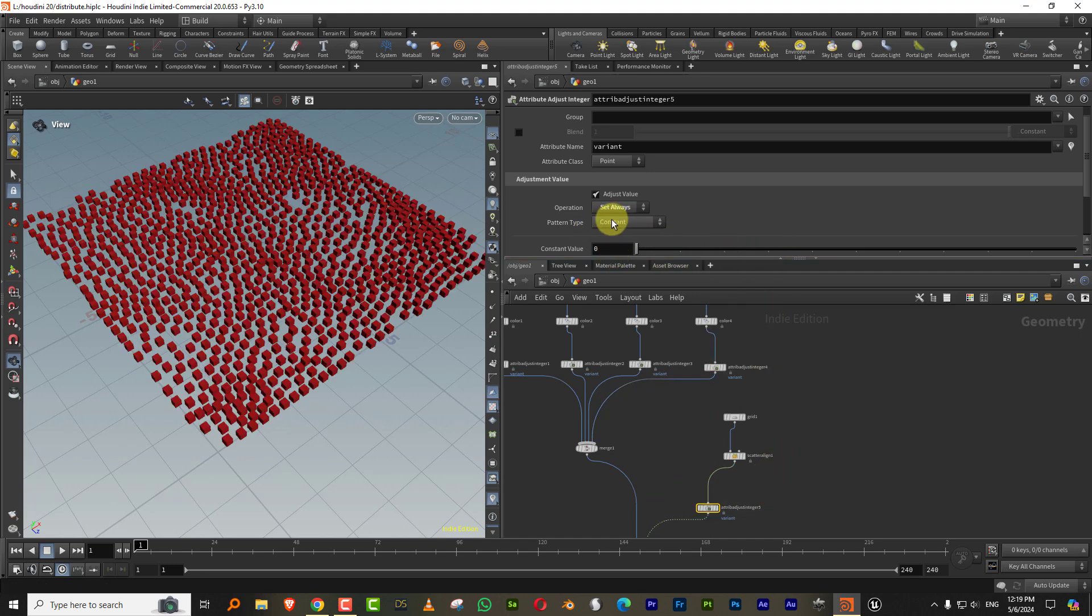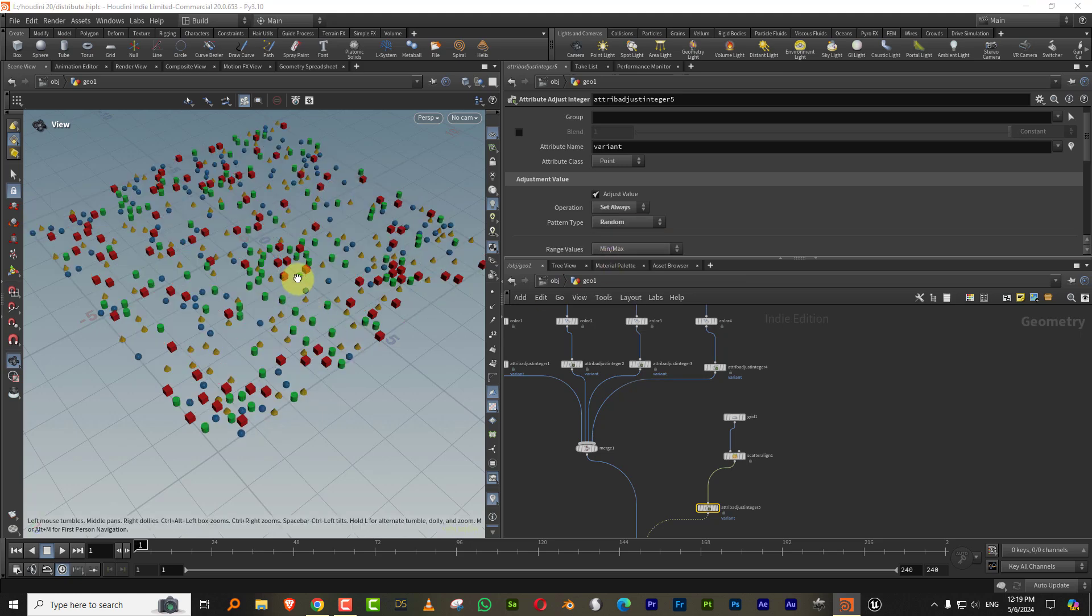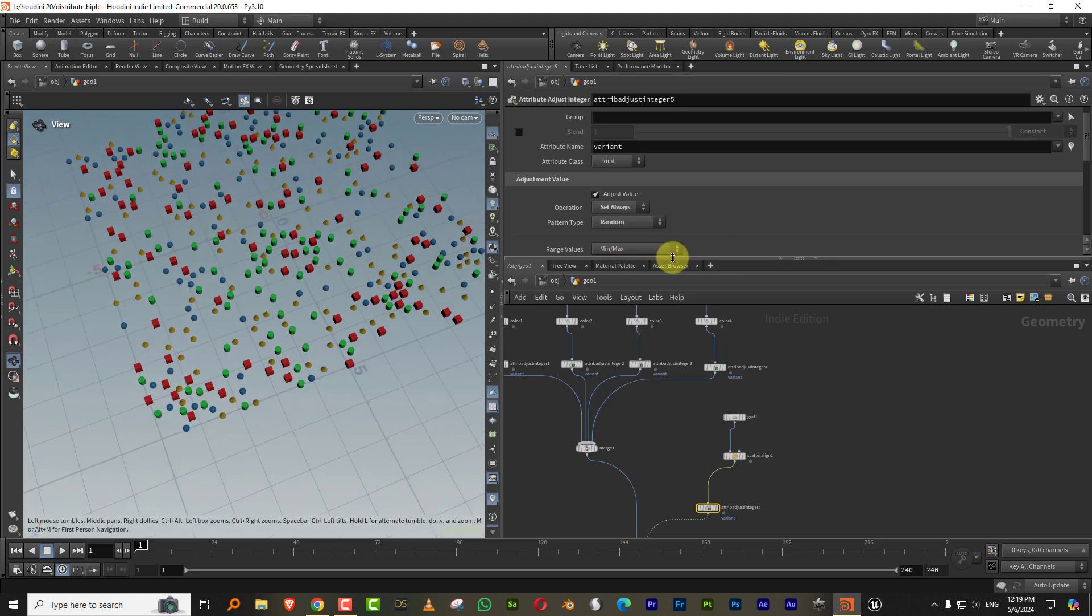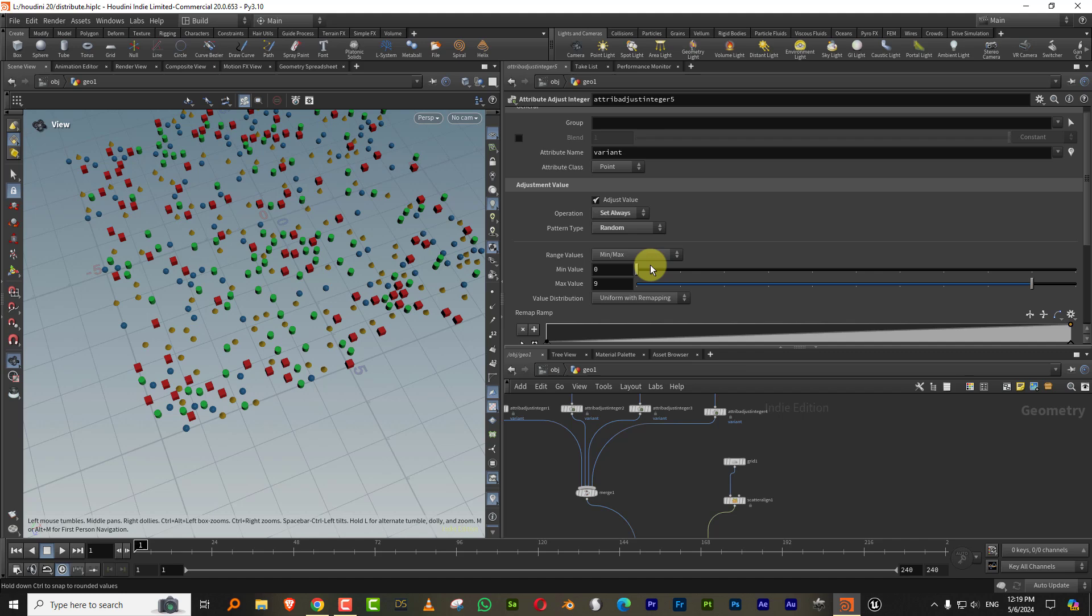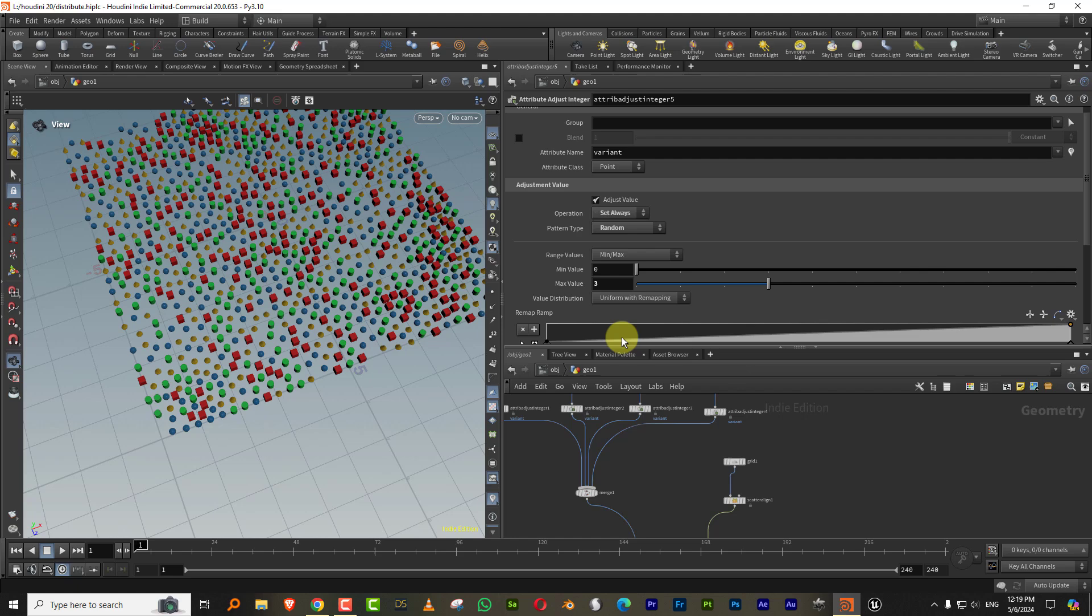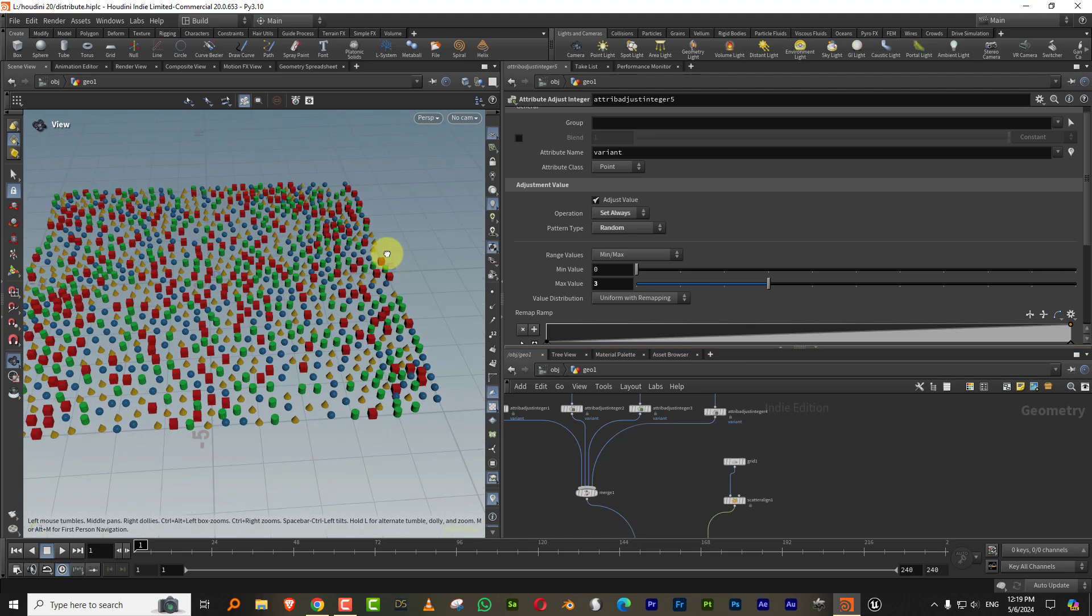And so now let's say if I change this to random and there you go. So what we need to do is it's missing a lot because it's taken a value range from zero to nine. We only have zero to three. So bring this down to three and there you go.